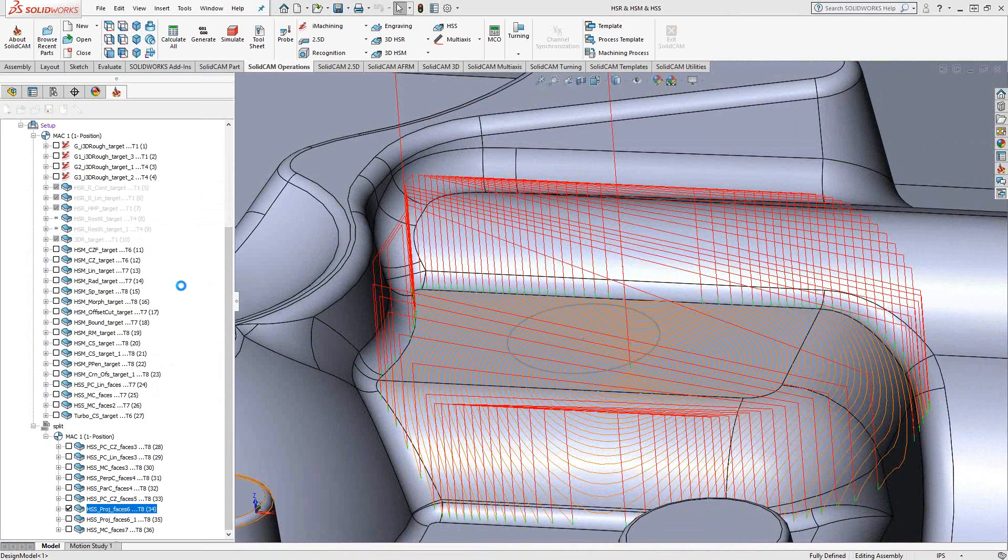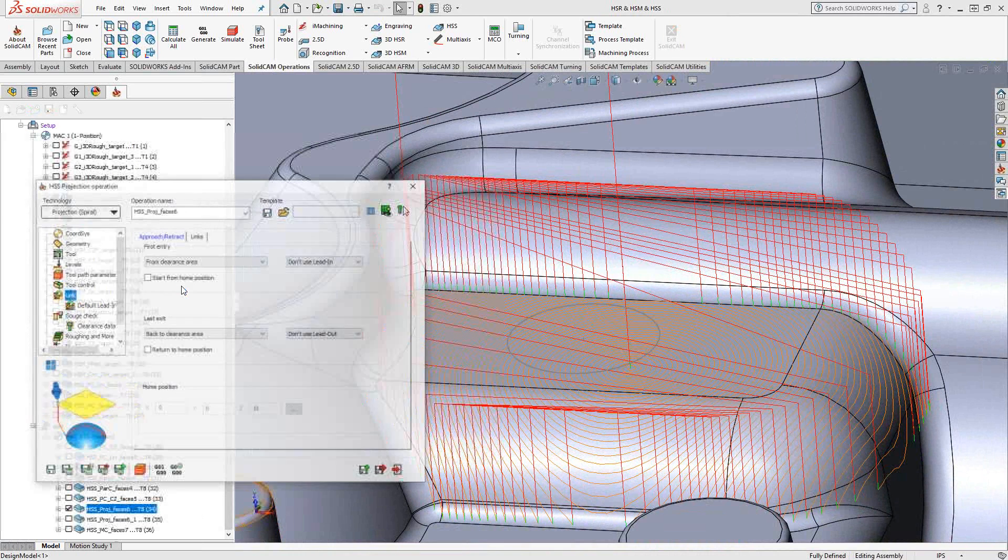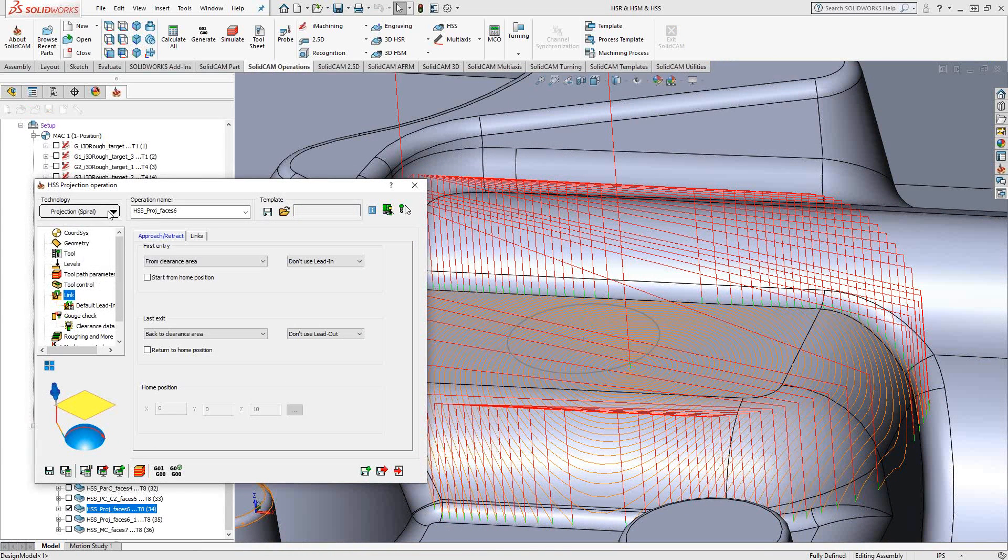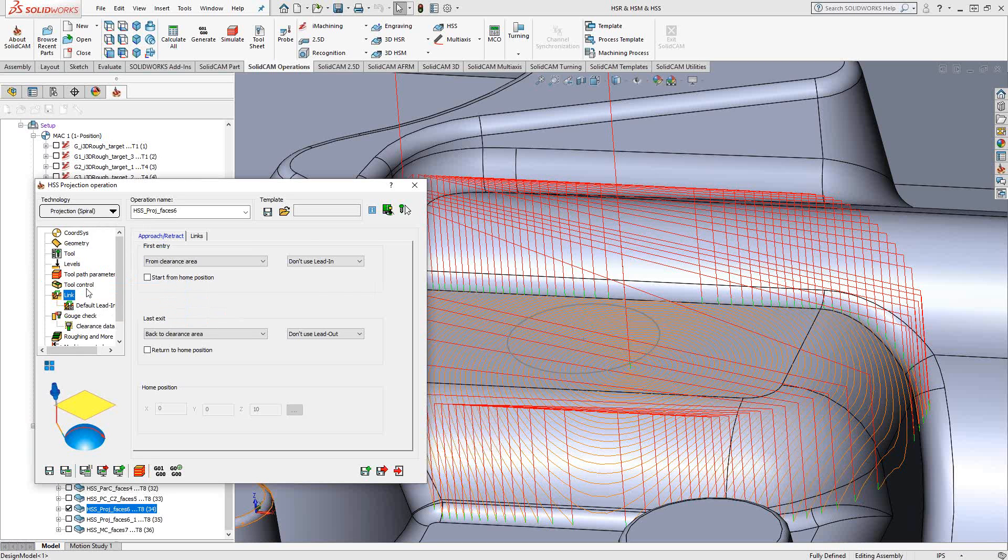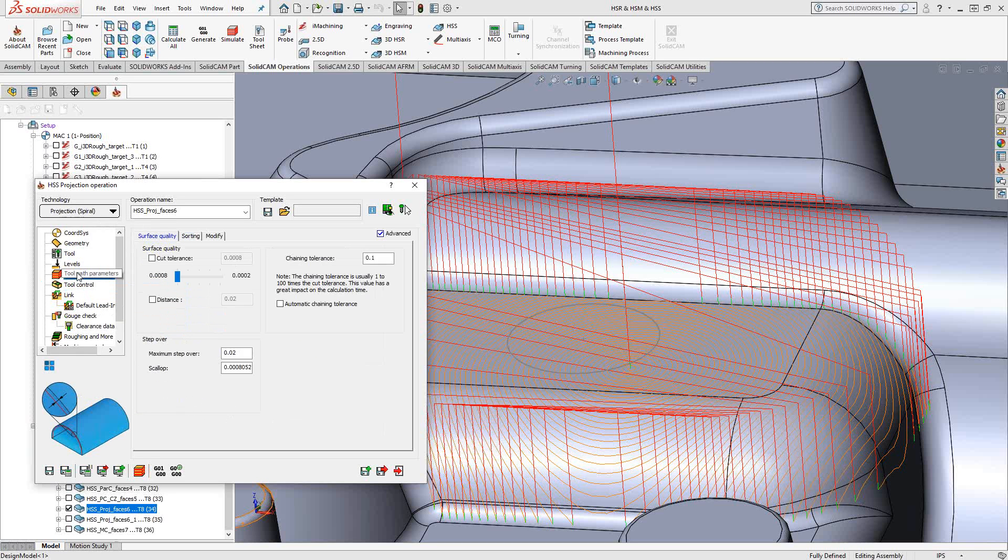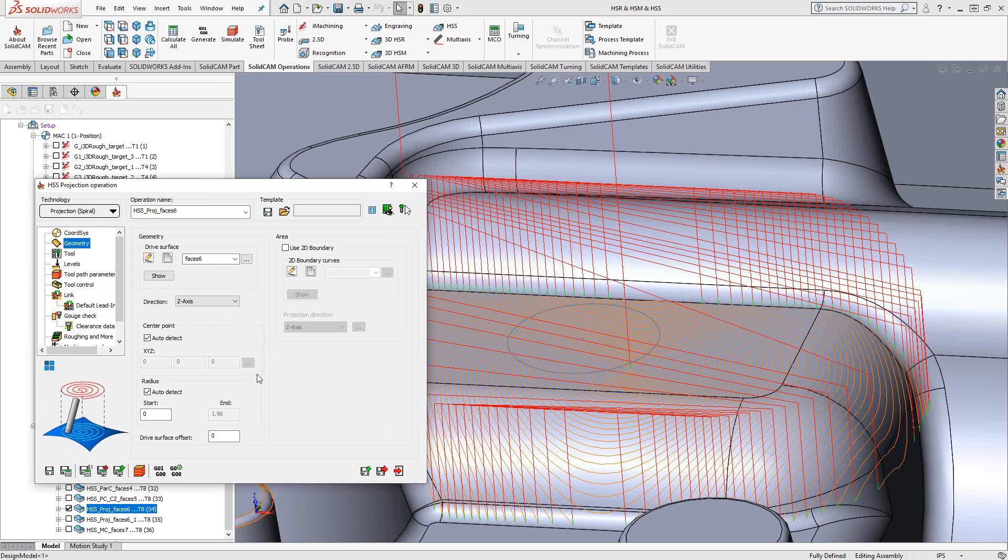In the spiraling toolpath, we have both spiral, radial, user-defined, and offset. So essentially, these are the same idea. If you chose a spiral, you tell it what the center of the spiral is.